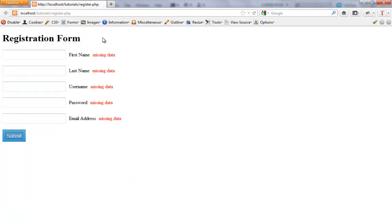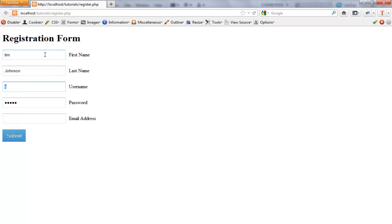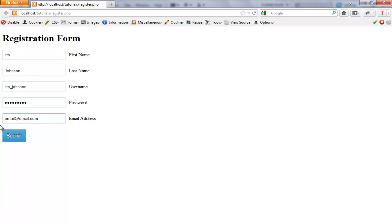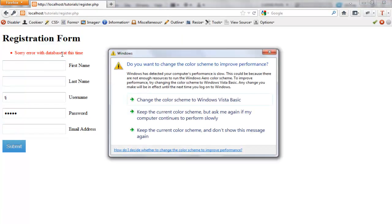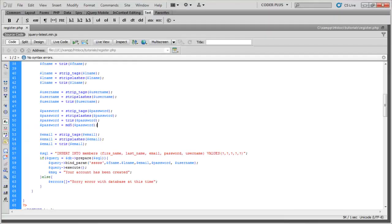All right, so let's go ahead and go back into Firefox, refresh the form. We'll do Tim Johnson, username Tim underscore Johnson. For password do one, two, three, four, five, six, seven, eight, nine, and we'll do email at email dot com. All right, so we had an error. Let's see what the error could have been.